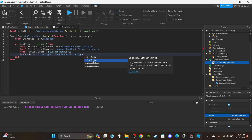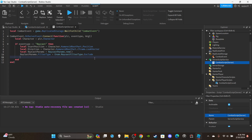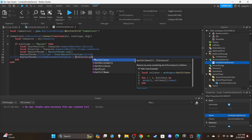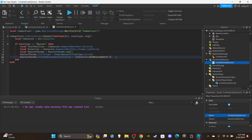Set up: `local raycastParams = RaycastParams.new()`. Then `raycastParams.FilterType = Enum.RaycastFilterType.Exclude`. Then `raycastParams.FilterDescendantsInstances = { character:GetDescendants() }`. In simple terms, you put whatever parts you don't want the ray to make contact with — parts you want it to ignore. For a combat attack we'd put our own character's parts in there, because we don't want to hit ourselves when throwing a punch.